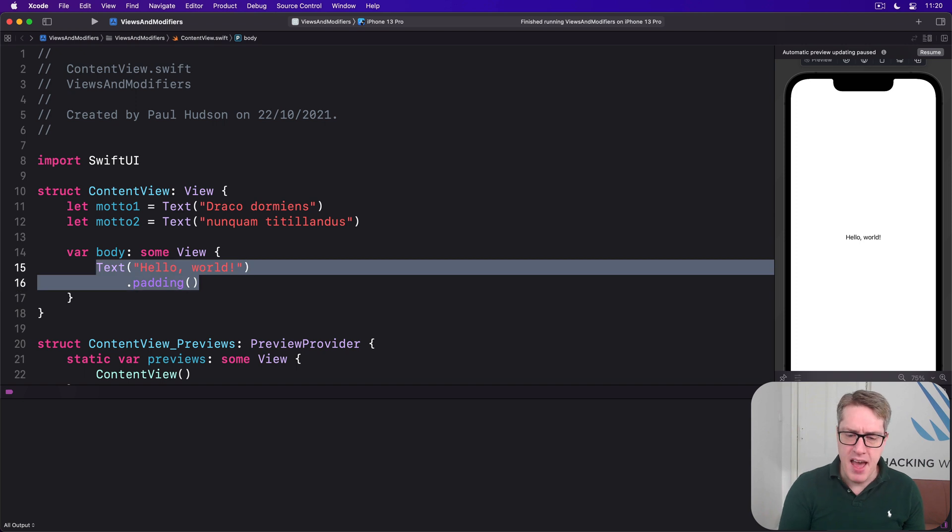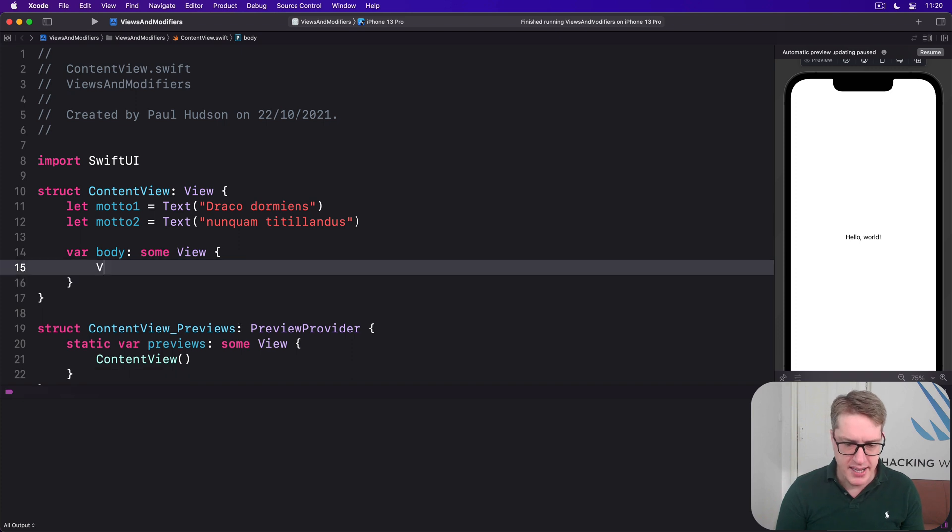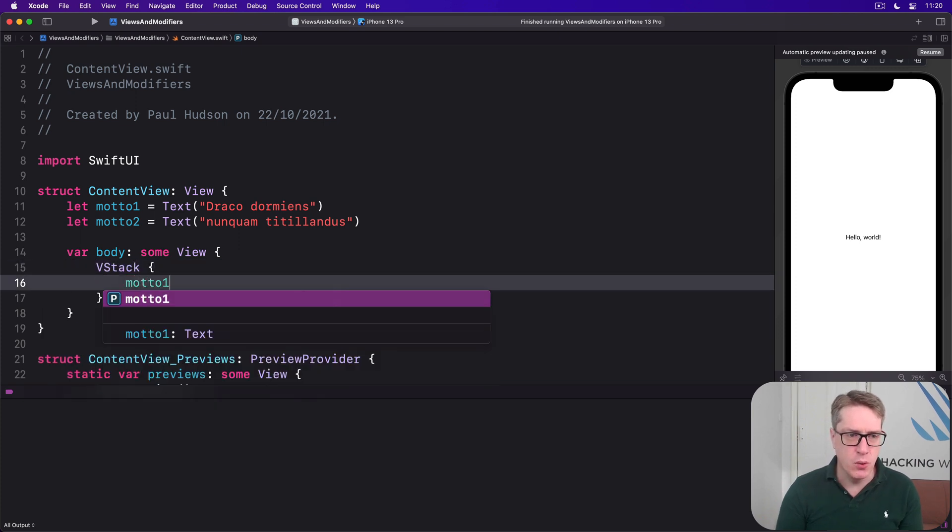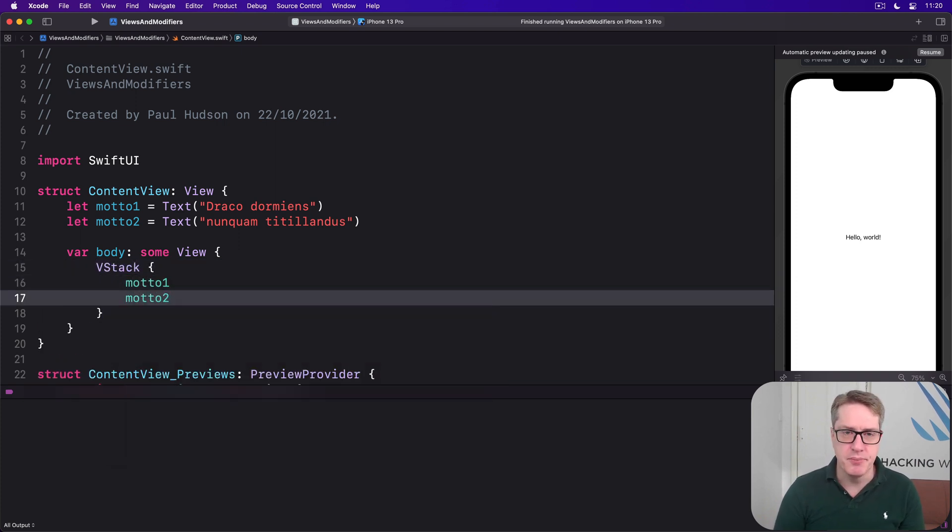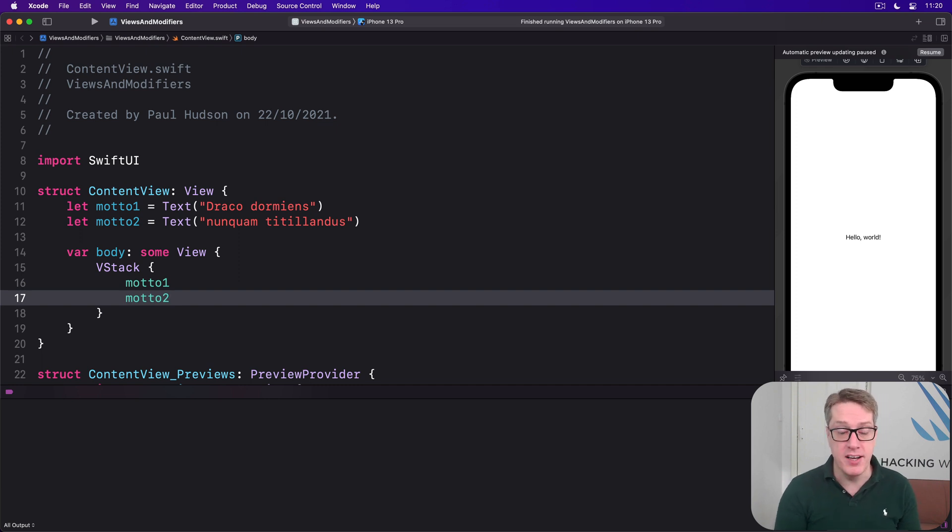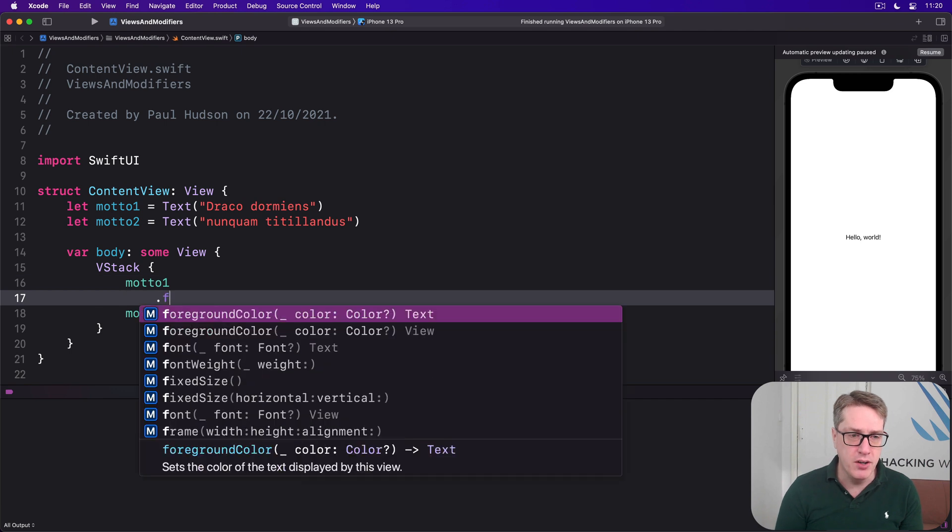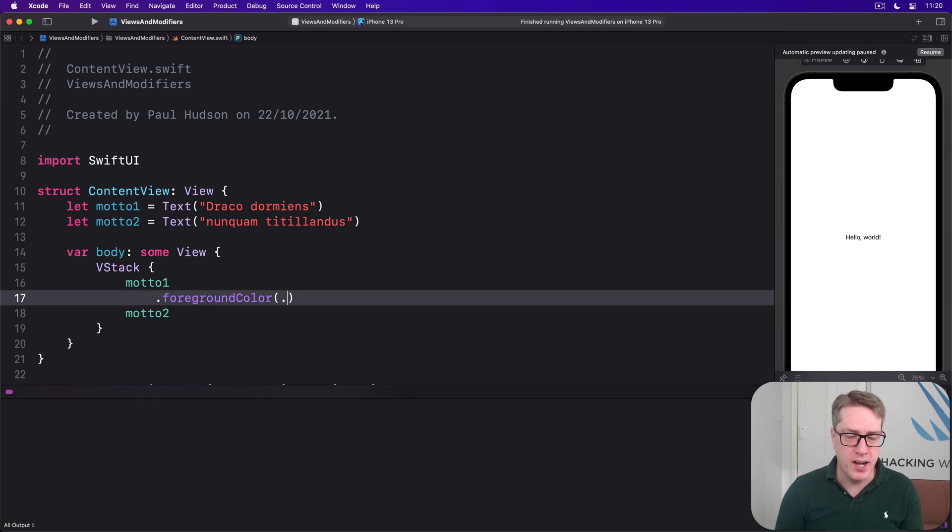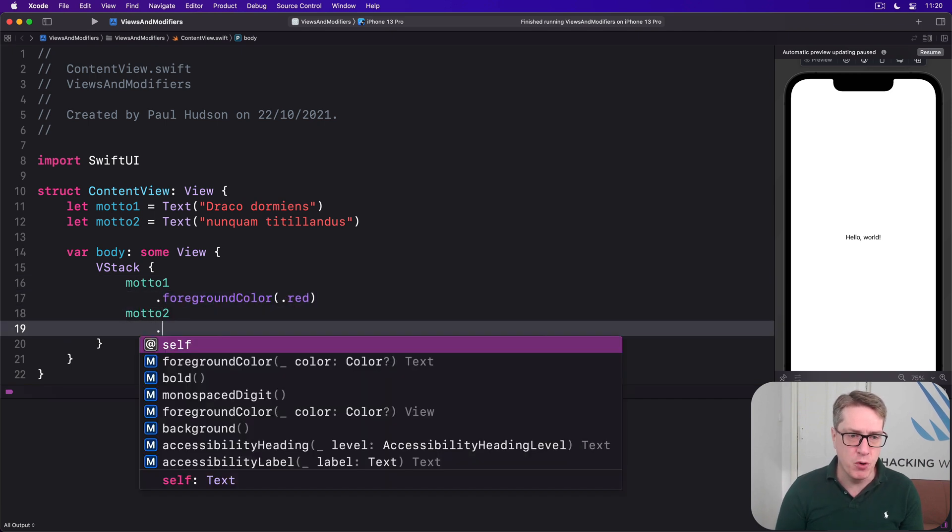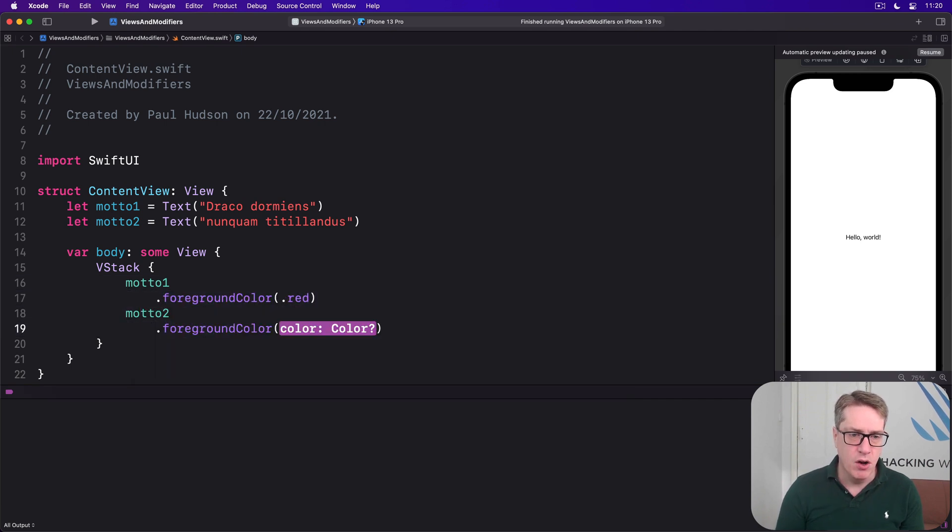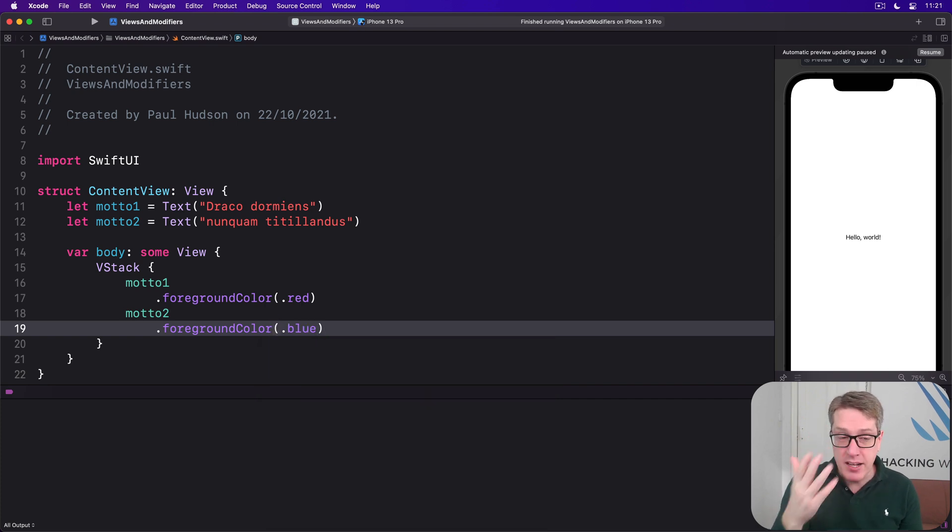Then inside the body, I can use these as if they were just regular views. I can say VStack with motto1 and motto2. You can of course then apply modifiers to those properties if you want to. I could say motto1 with a foreground color of red and motto2 with a foreground color of blue. That also works.